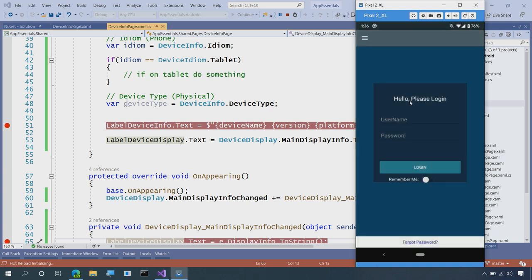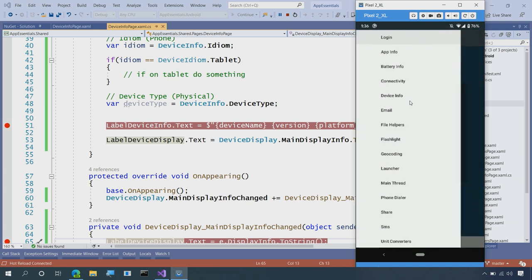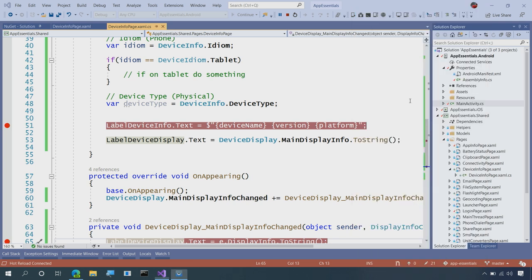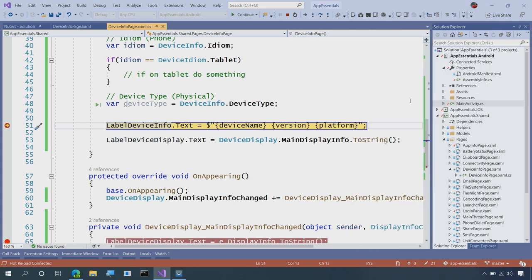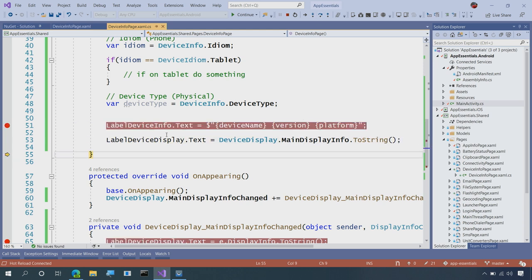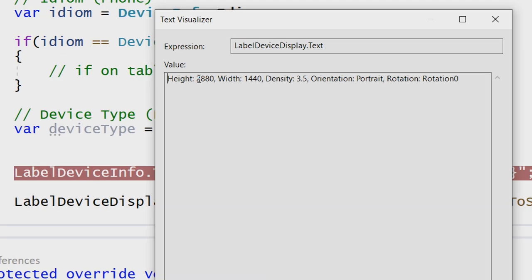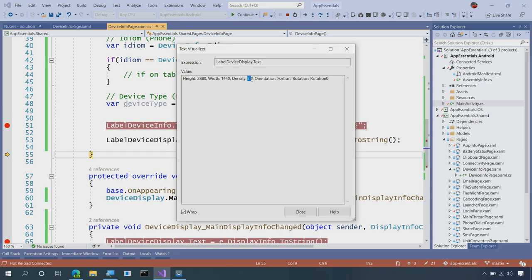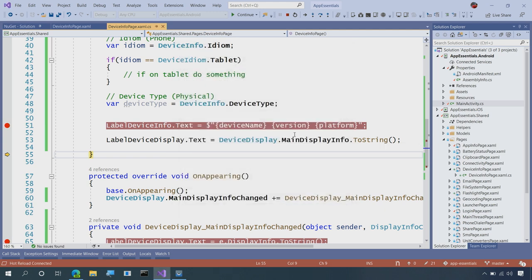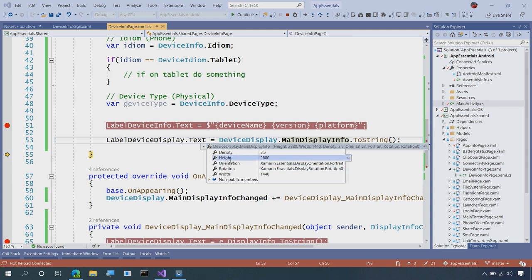So this is our App Essentials, which has all the different demos that we've used in the Essential API of the Week, and I'm going to go into Device Info. Here, we have some information about the device itself. Let's get down to the main display. Now, we can see that this is 2880 by 1440, with a screen density of 3.5, currently in portrait with a rotation of zero. So we get that information because I two-stringed it, but I can always hover over the main display and drop down all of those different properties here. I can see that the orientation and rotation are enums from Xamarin Essentials.